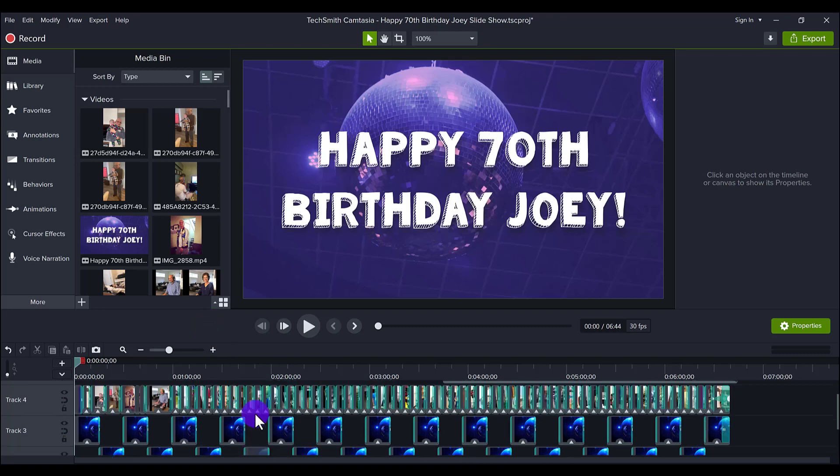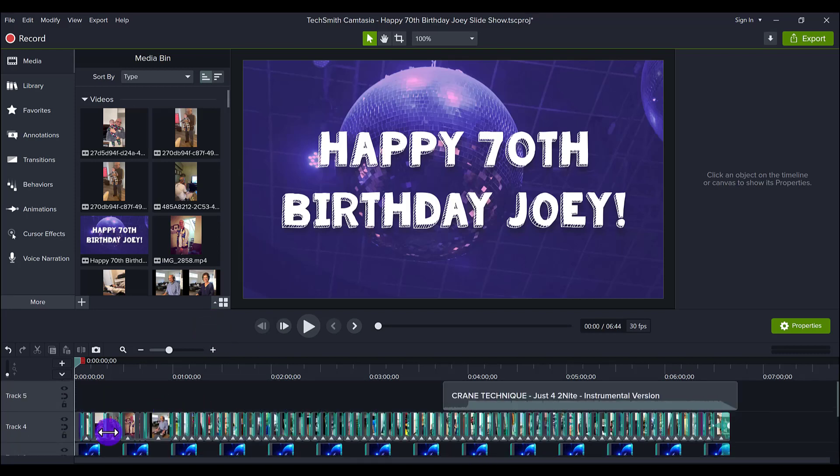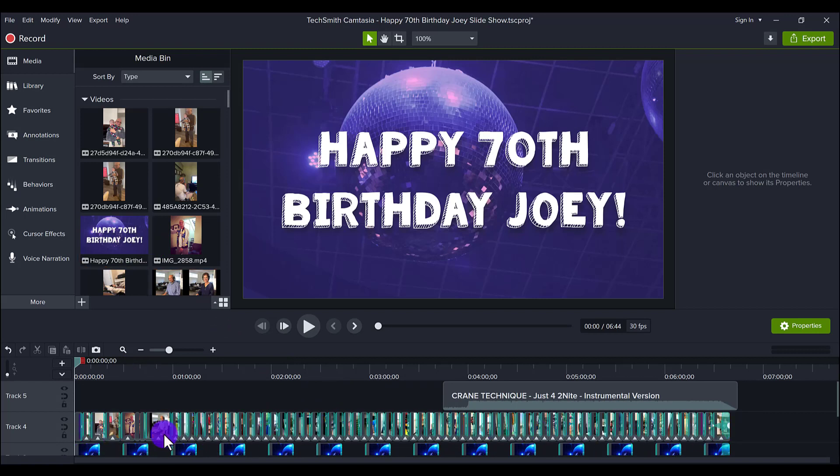So the first thing that I did for this slideshow was gather all of the photos and the videos. That's this line right here, track 4. I went through on my phone and on my computer, and I gathered some of the best photos to showcase my dad.